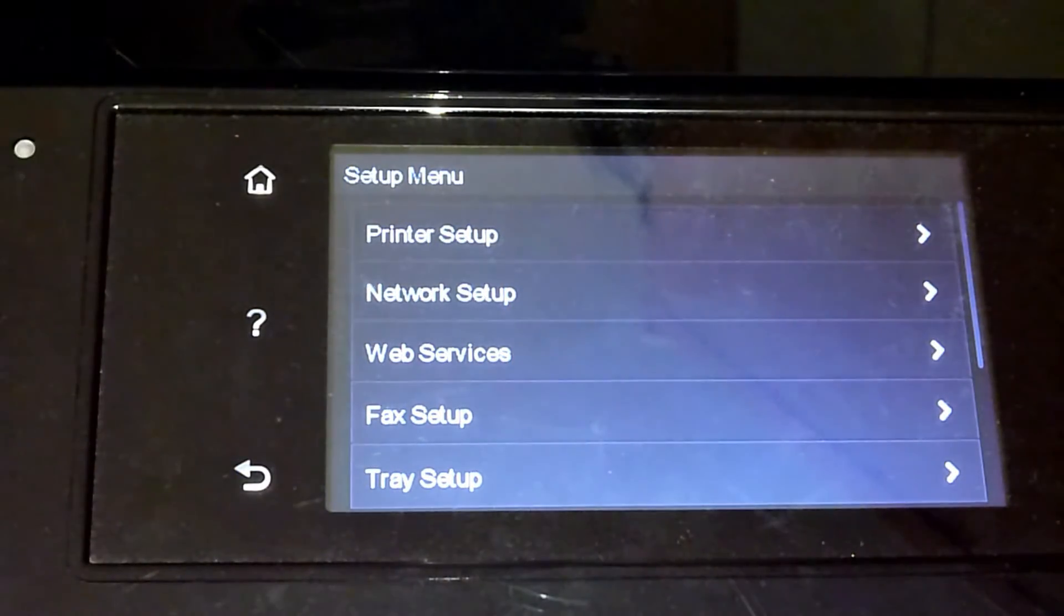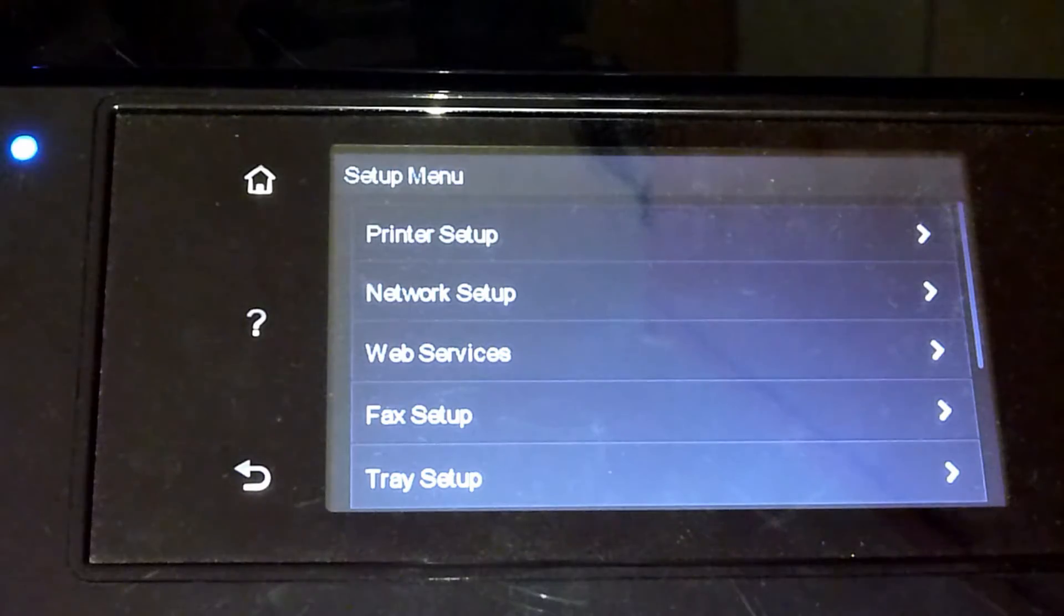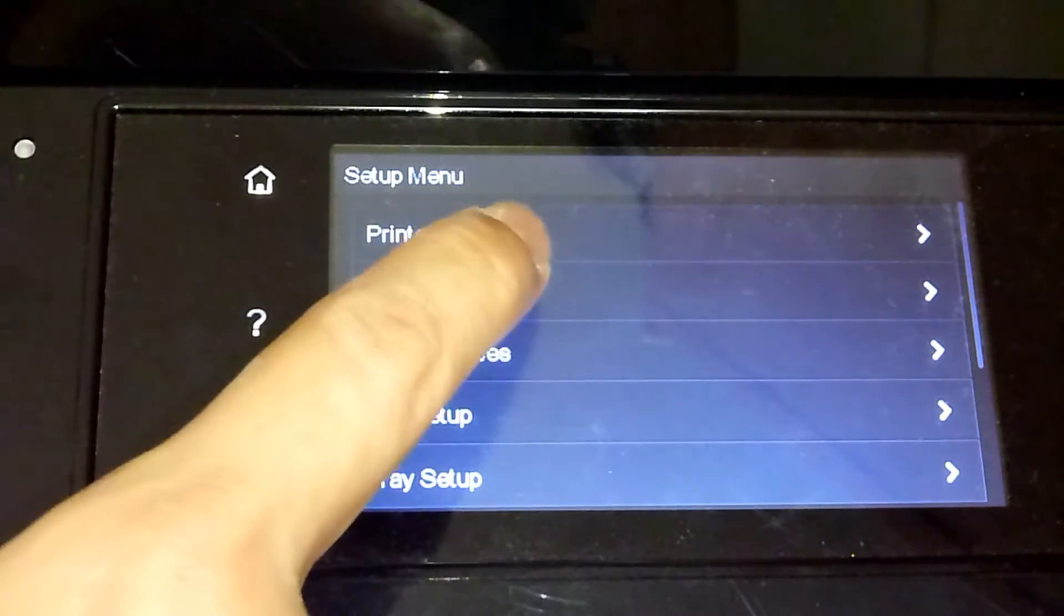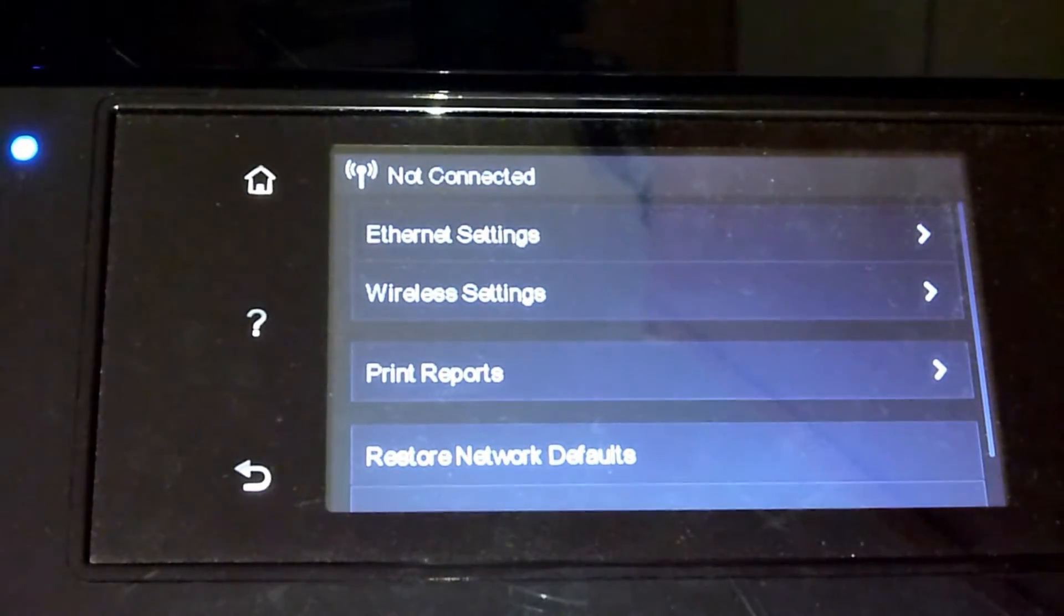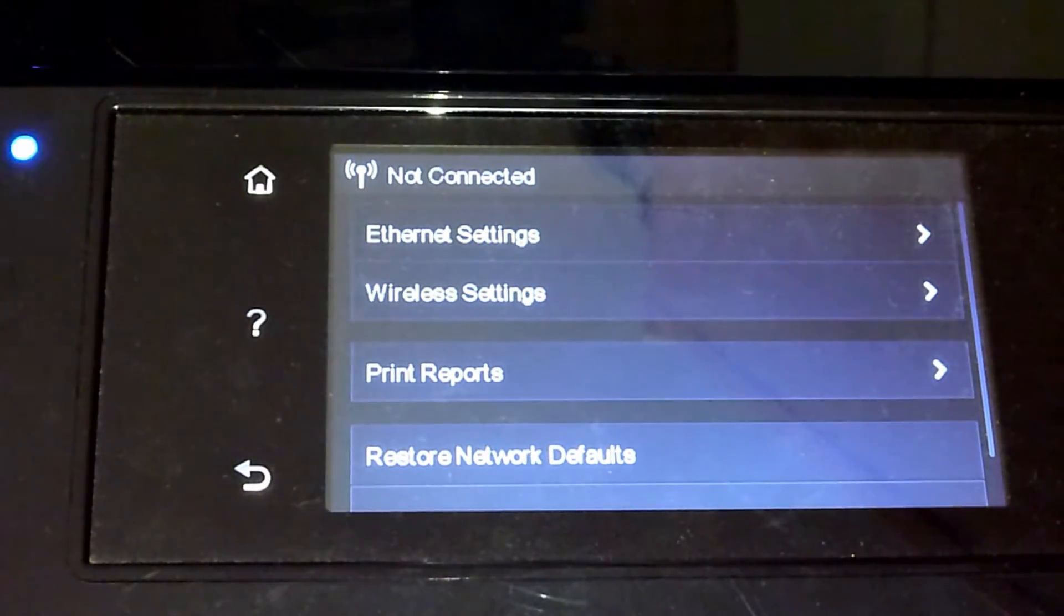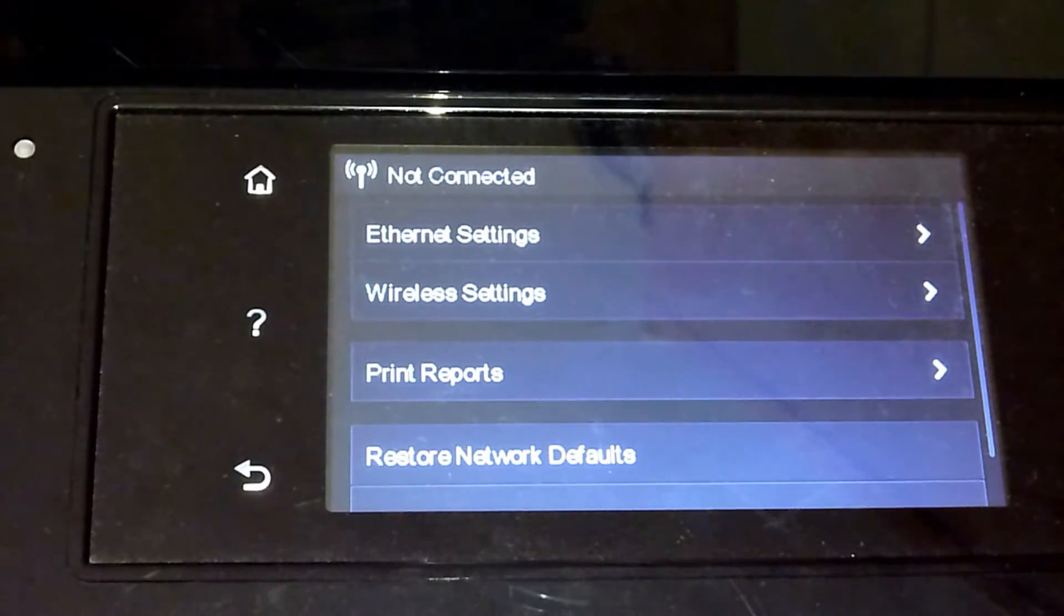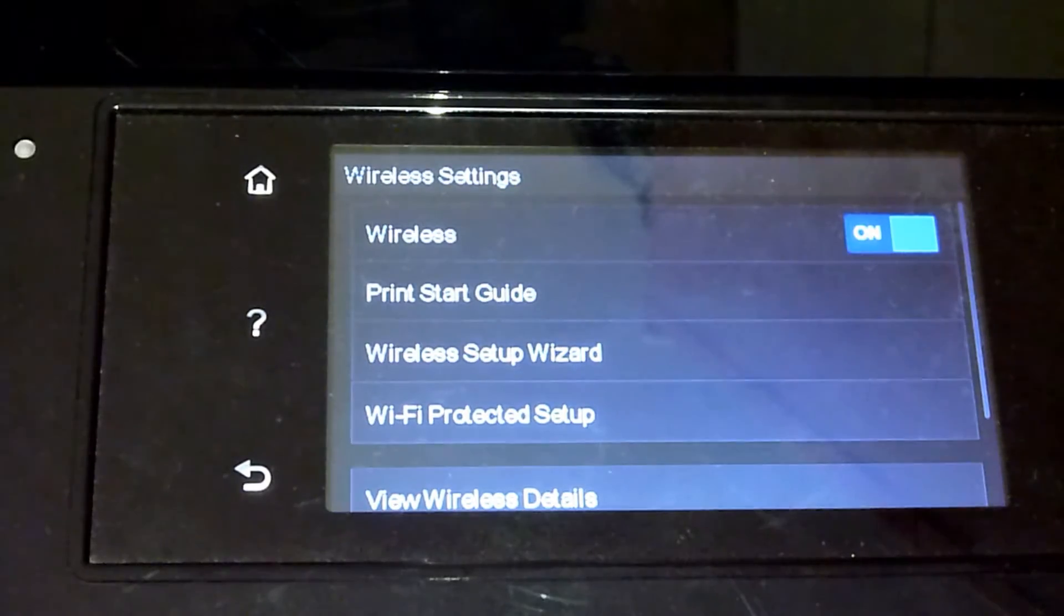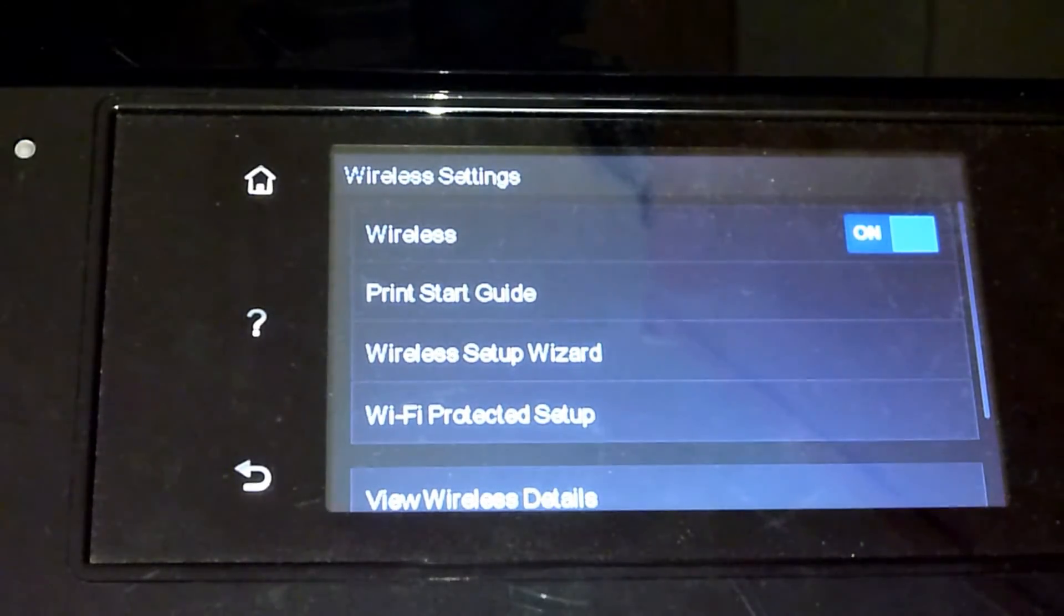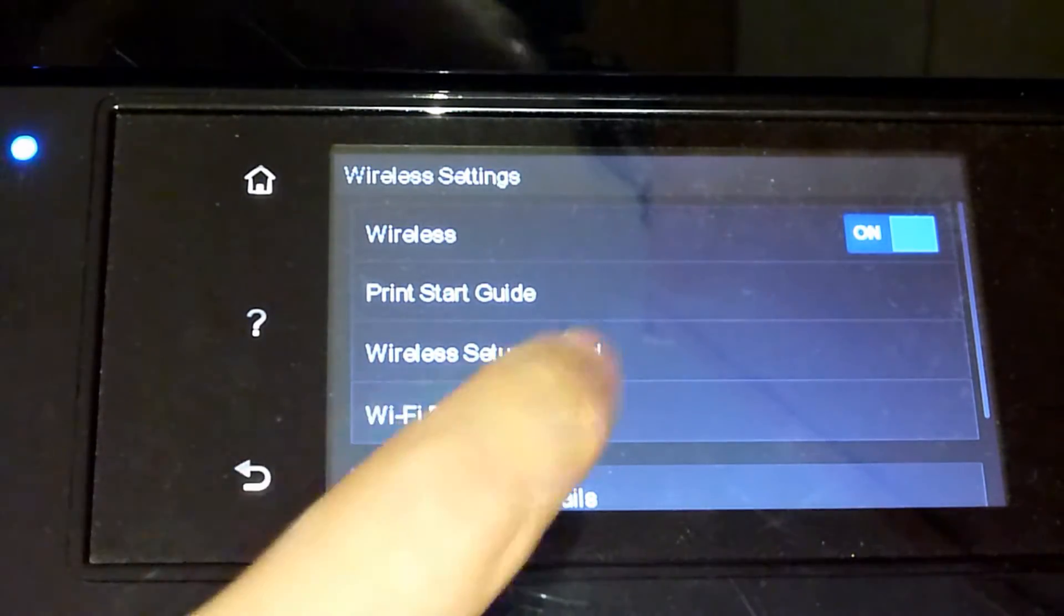Under Setup, choose Network Setup. If you want to connect it wirelessly to your home network, select Wireless Settings. You may want to select the Wireless Setup Wizard.